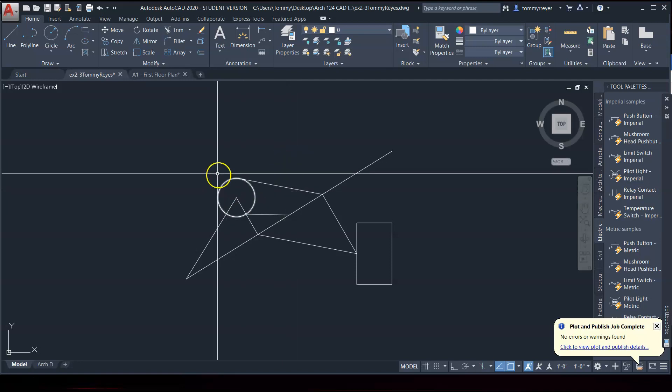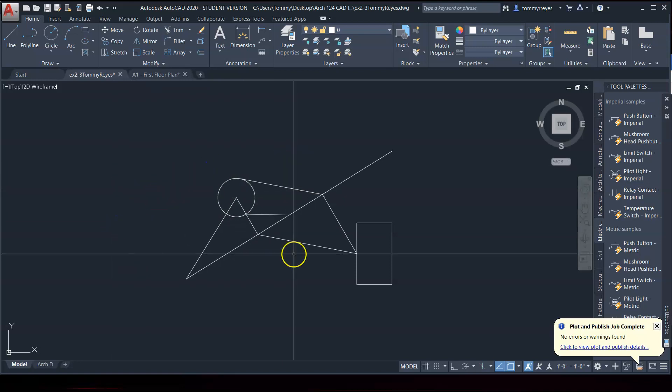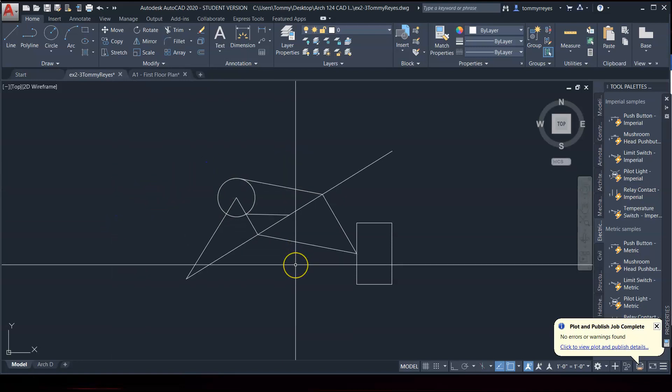Oh, I was also supposed to erase this one-eighth... Oh, I guess I erased that one-eighth inch line that I drew earlier. And so, on page 2-24, it goes over the selection tools. There's the selection windows. There's the window. And then there's the crossing window. And so, we'll go over both of those and the lasso sections.